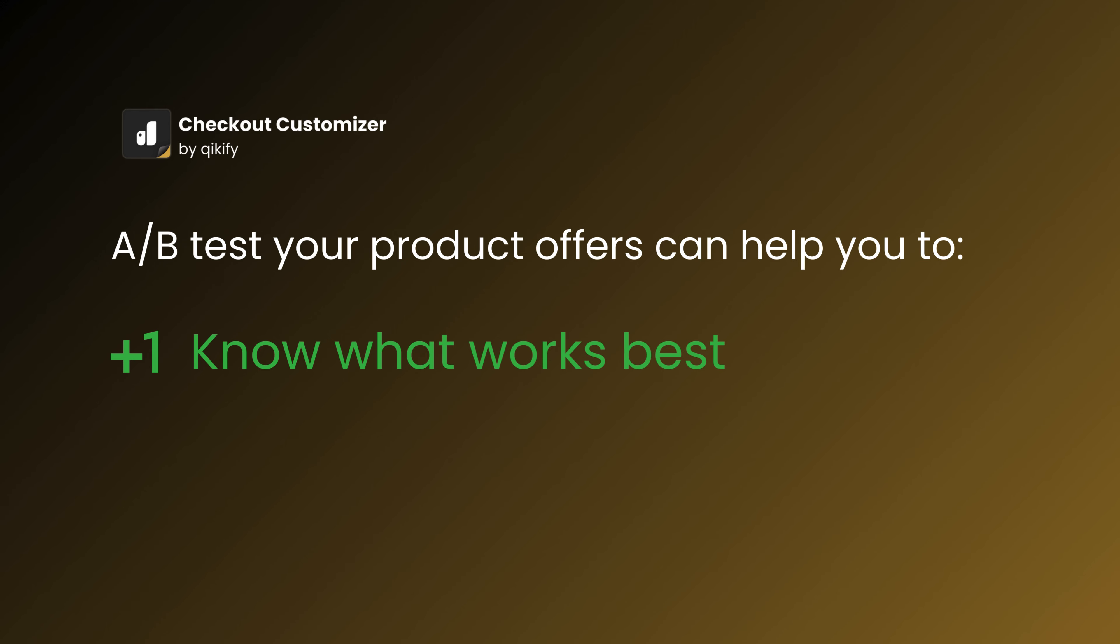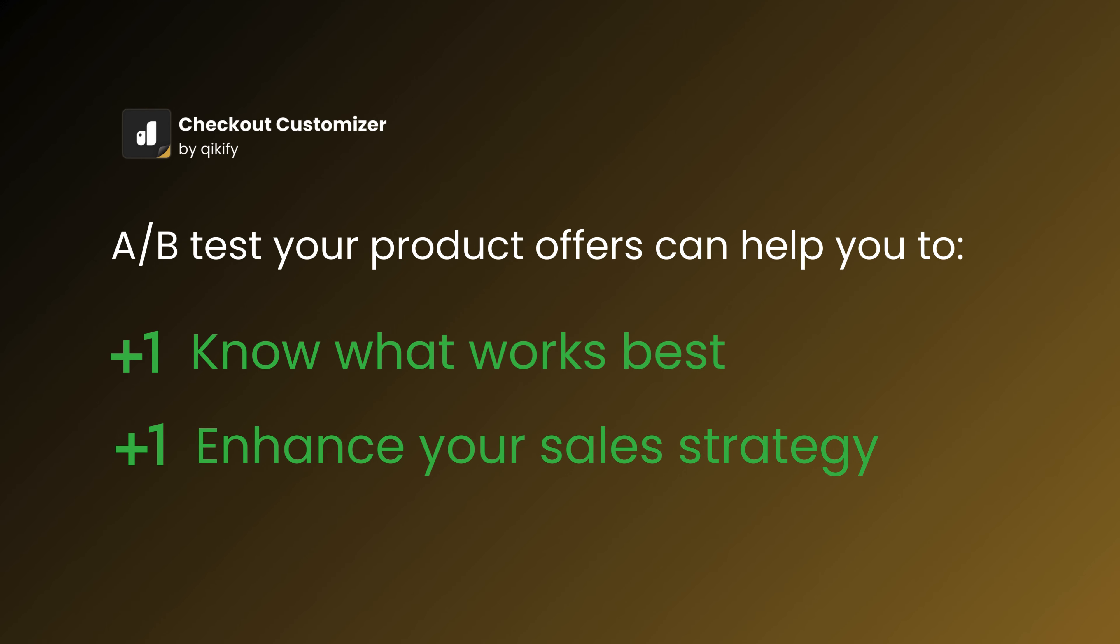You will be able to know which offering works best during checkout, and from then, enhance your sales strategy.